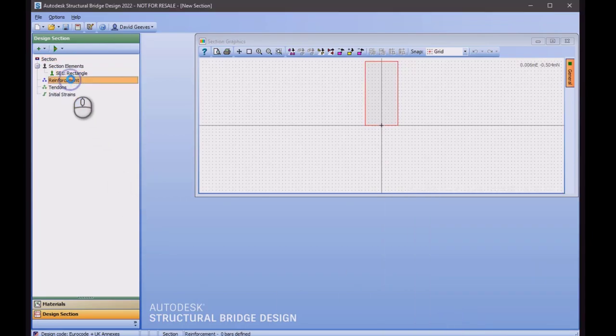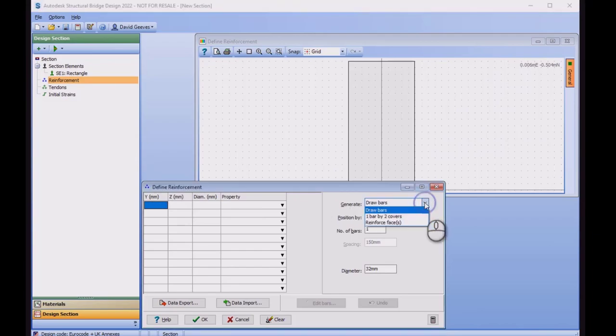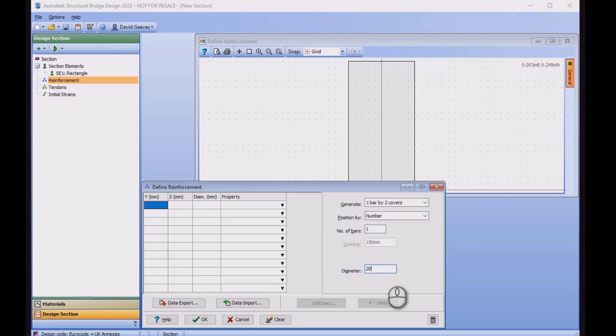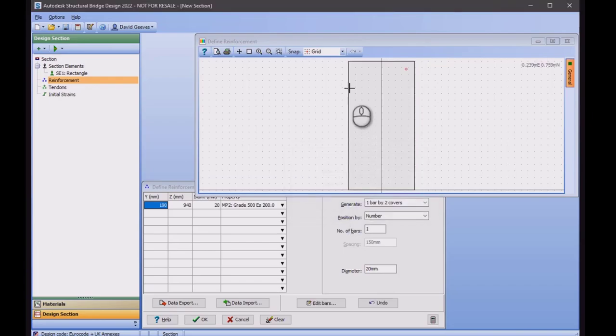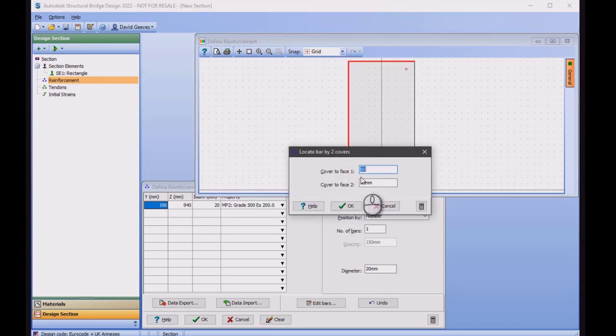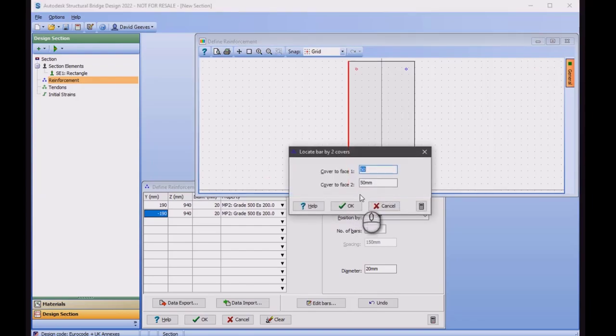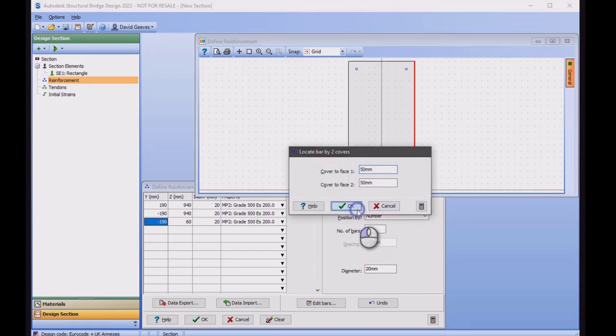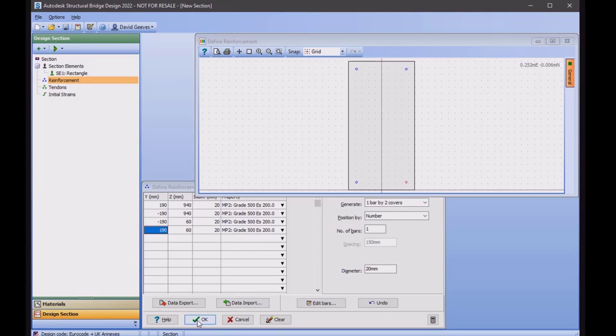For completeness, I'm going to just add in some reinforcement. I'm going to reinforce one bar by two covers. They're going to be 20mm bars. And I'm going to click on the corner, accept the 50mm cover, and repeat this on all four corners. You see that it's automatically picked up the reinforcing material.